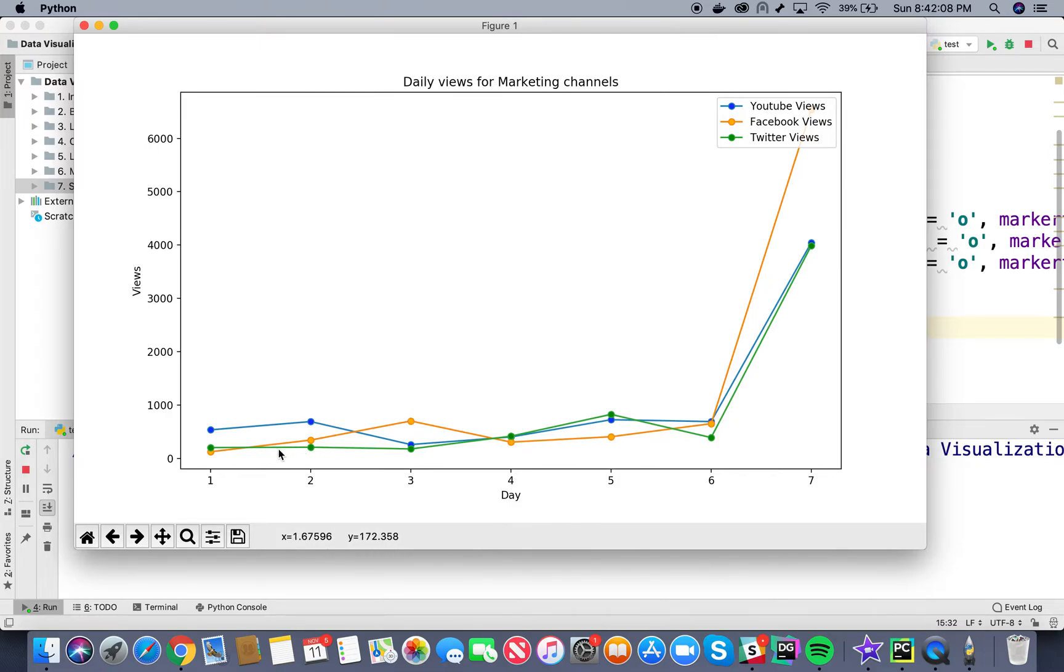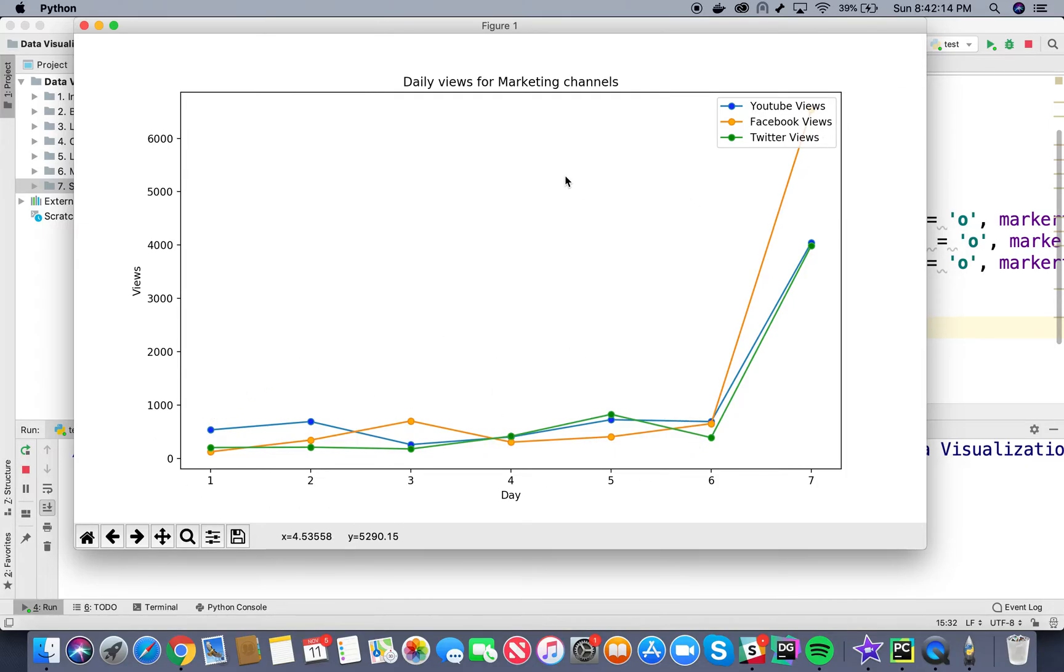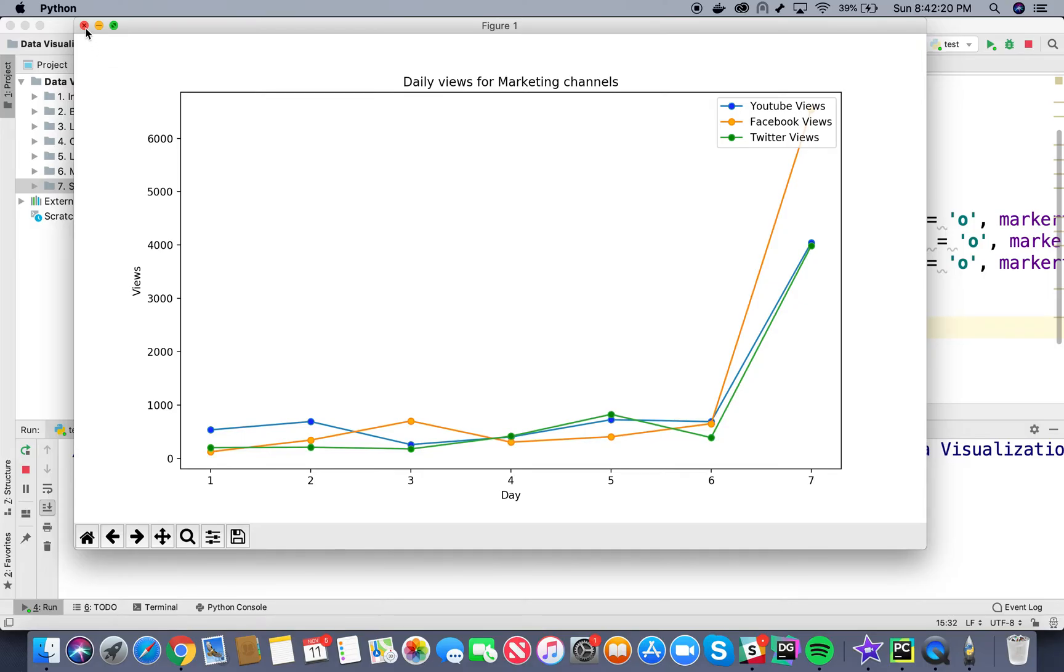We might want to focus on the general trend of data and not on these outliers. We can adjust the X and Y limits to focus on these data points. Let's go ahead and do that.